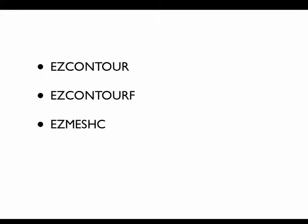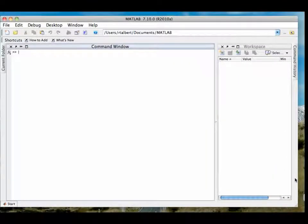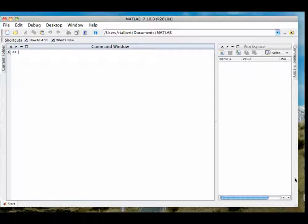The five commands are EZContour, EZContourF, EZMeshC, SurfC, and EZSurfC. MATLAB has a whole suite of EZ commands for plotting that get around the need to declare input and output variables as vectors. You may have already seen EZPlot, which produces plots of one-variable functions, and EZMesh and EZSurf from a previous screencast. Like those EZ commands, EZContour and EZContourF take one basic input: a string that defines the function.